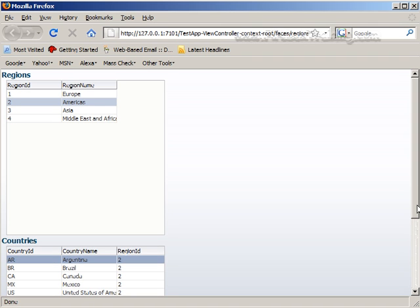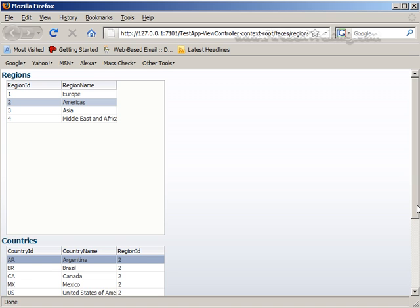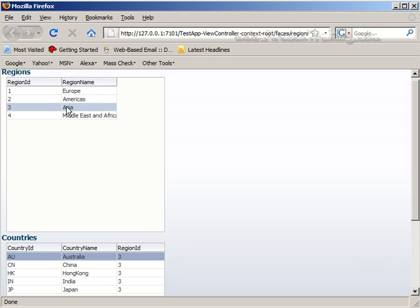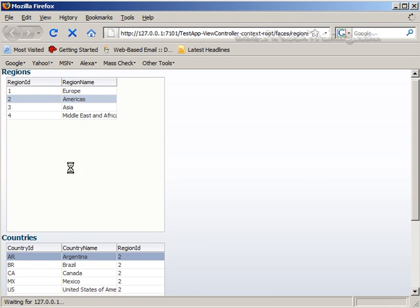We'll cover in another segment how to nicely lay out your tables so you don't have to do all that scrolling. But check out the functionality here. I click on Asia I get my Asian countries. I click on Americas and so on.